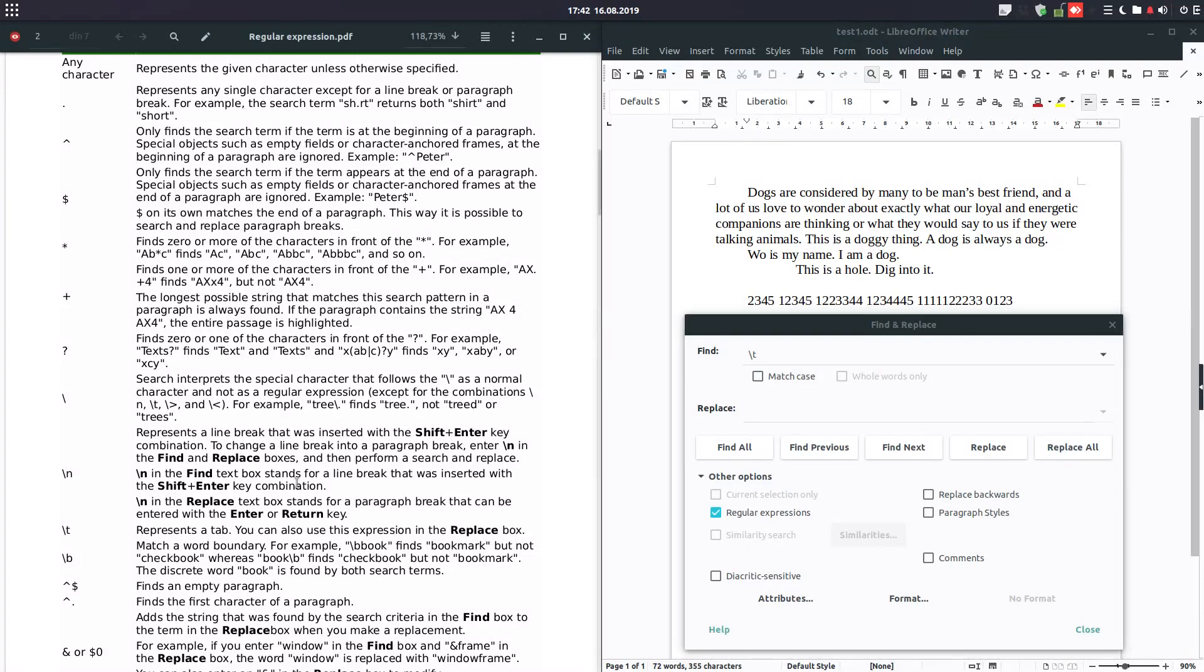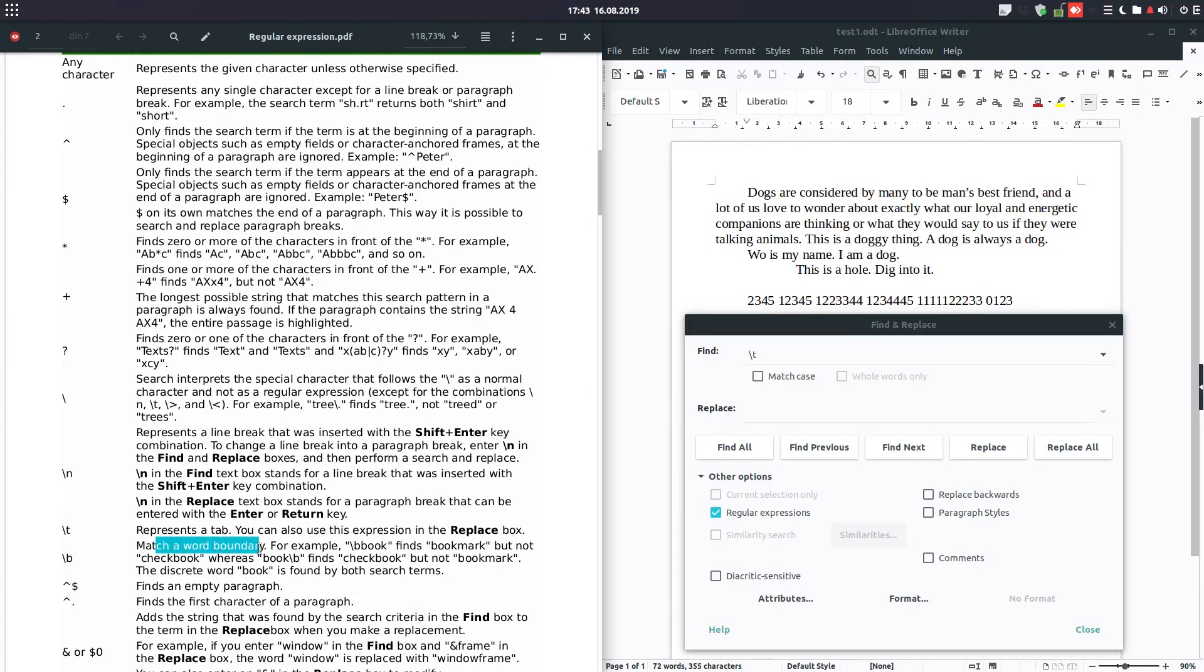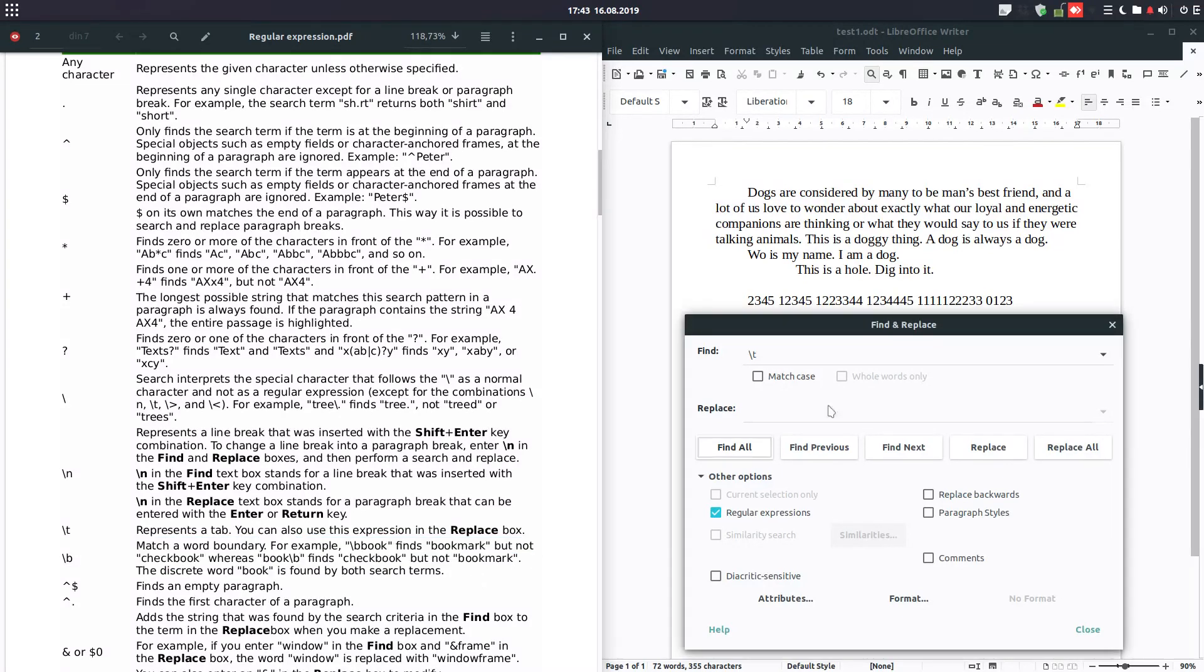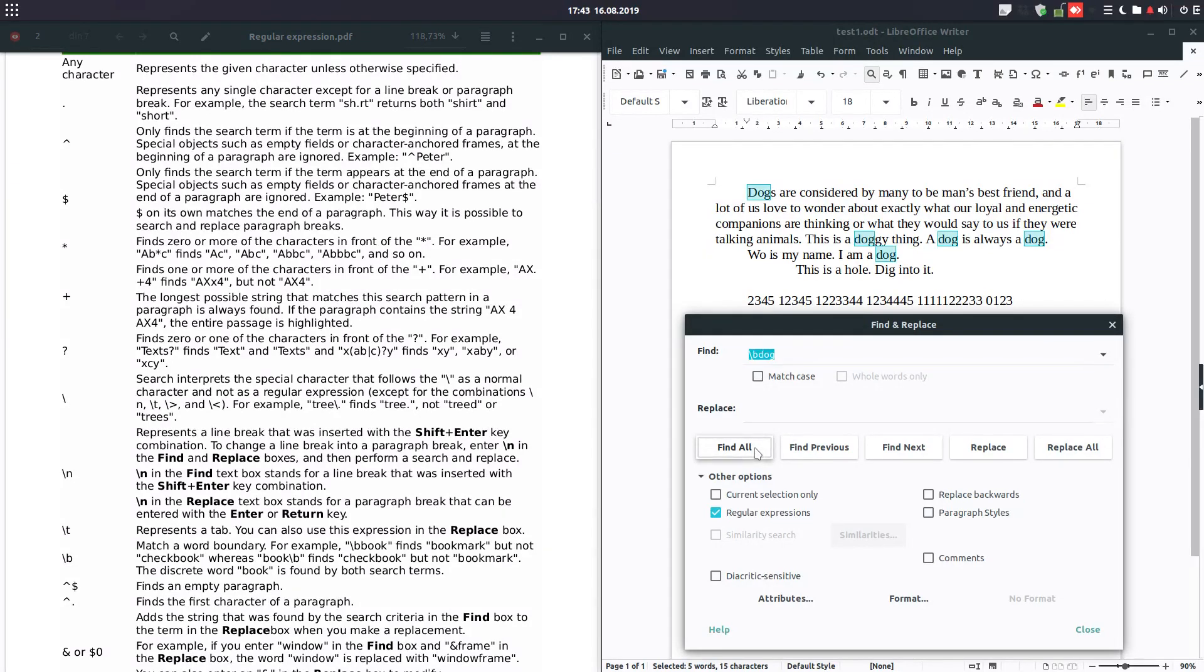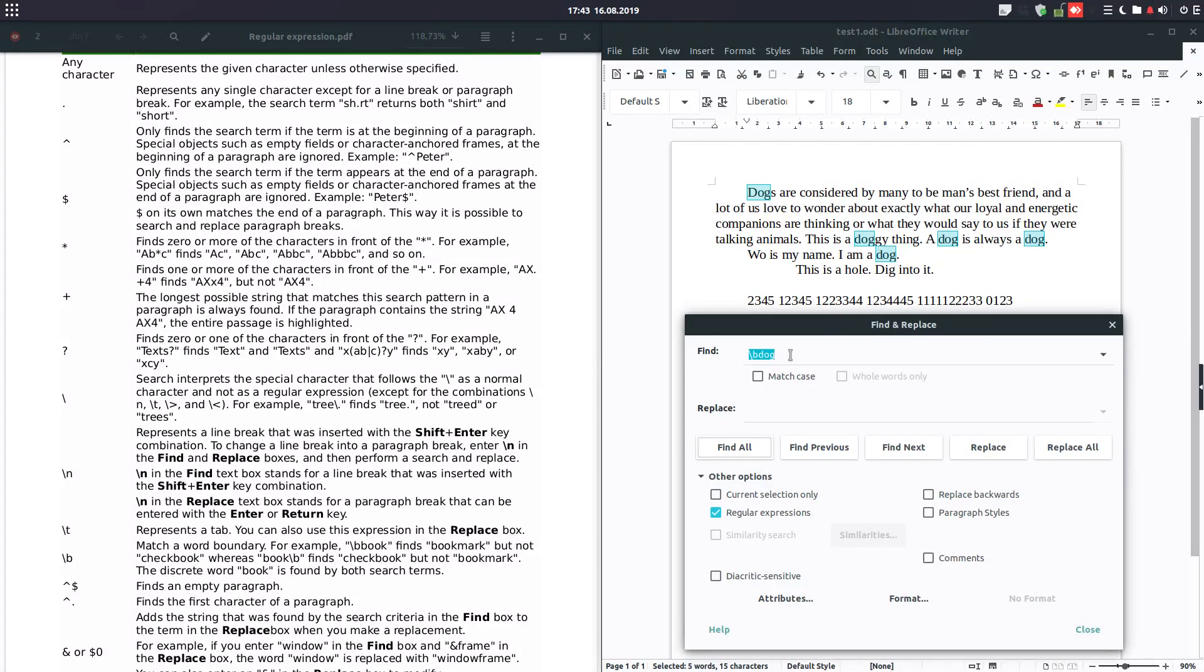Let's make another example. We want to know with this symbol how many words are beginning with dog, for example. Find all: one, two, three, four, and five. If I'm having here, for example, a word containing dog but not in the beginning.